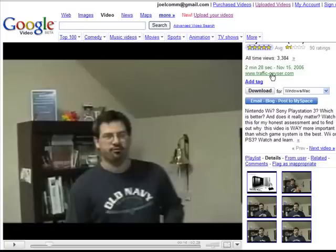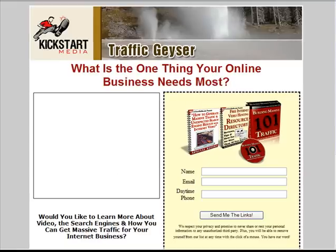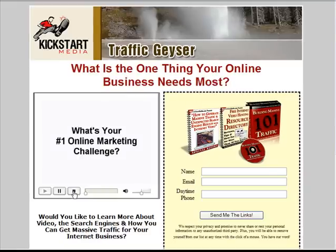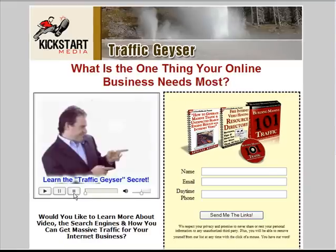I don't know how long the memberships are going to last. Folks, this is a no-brainer — go and grab Traffic Geyser while you can. Start using video. This is the way of the future, and these guys will tell you all about how to overcome the challenges of getting your sites in the search engines and increasing traffic to your page. This is Joel — here's to your success.